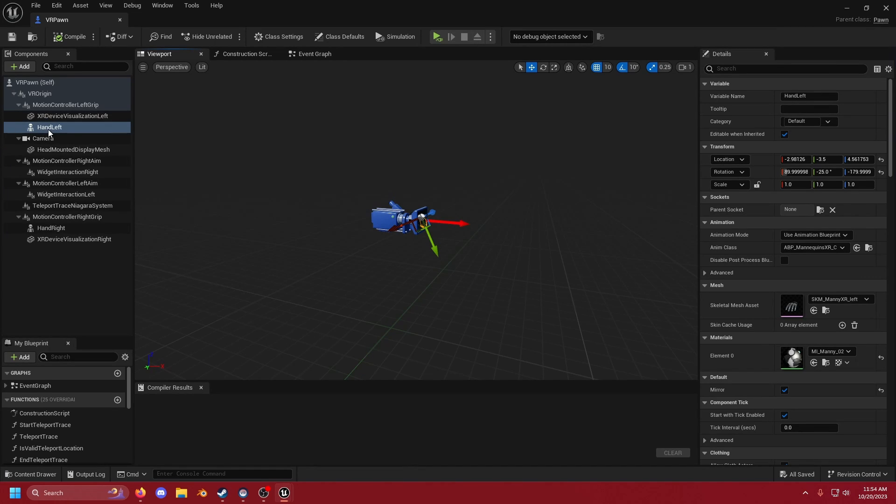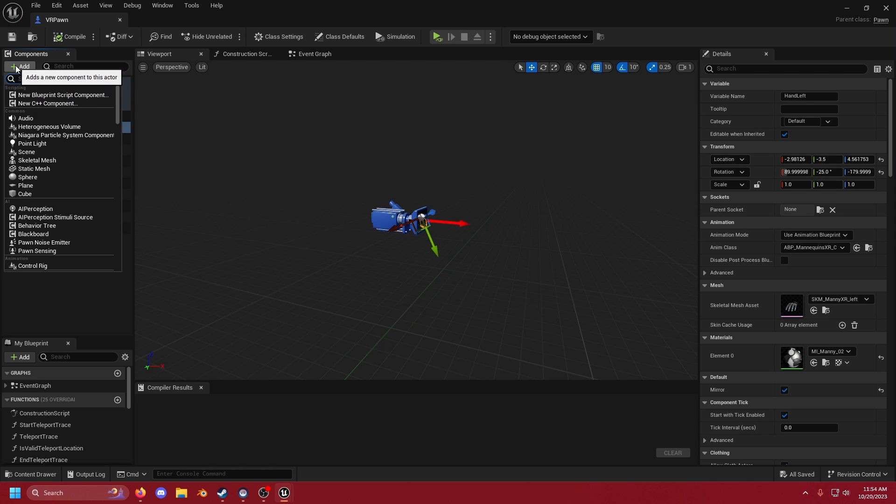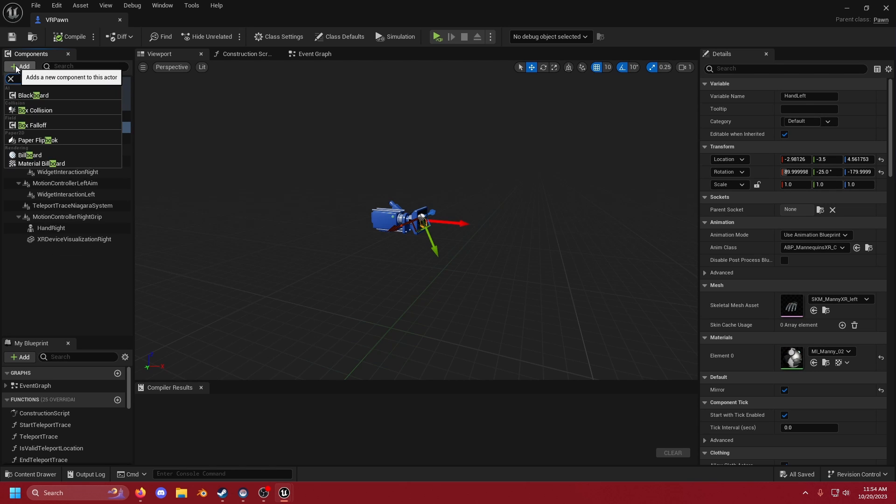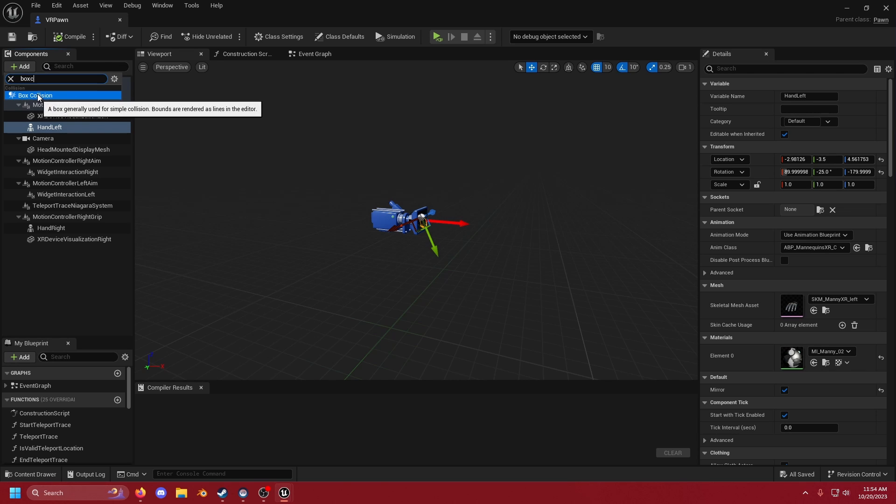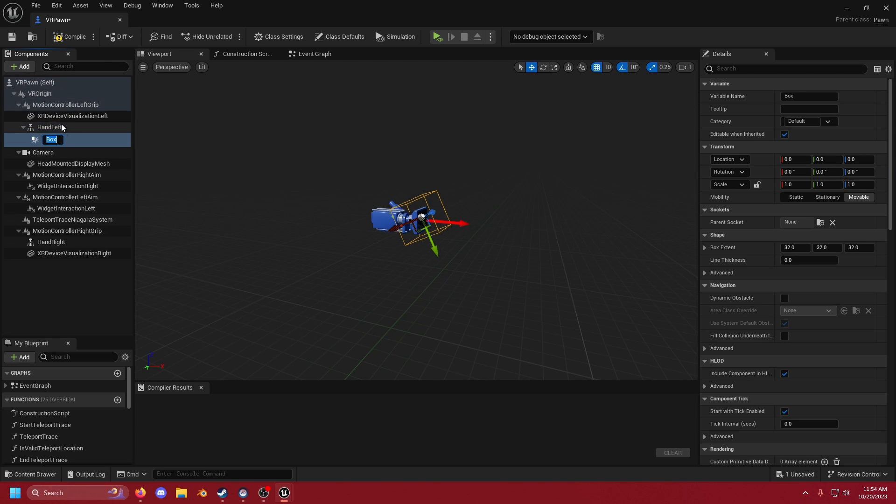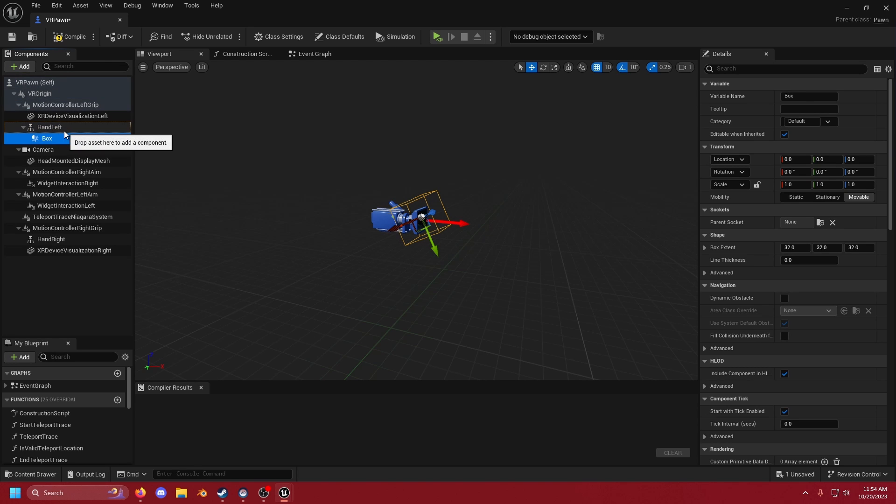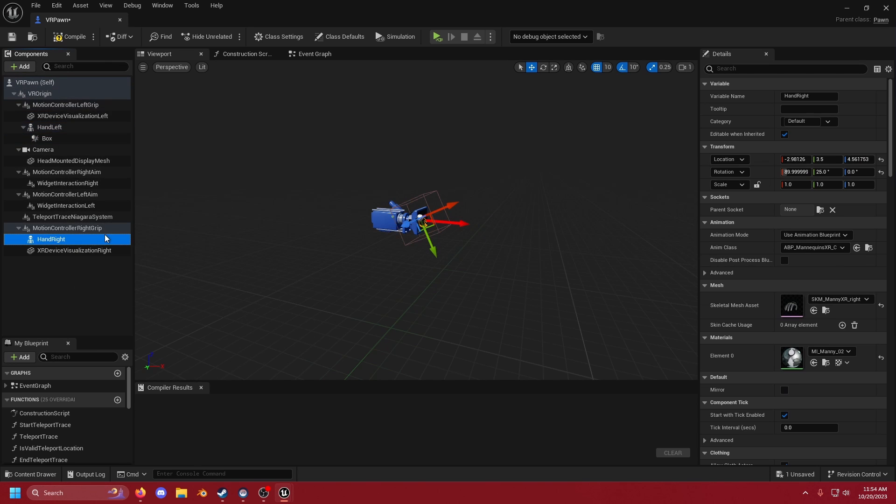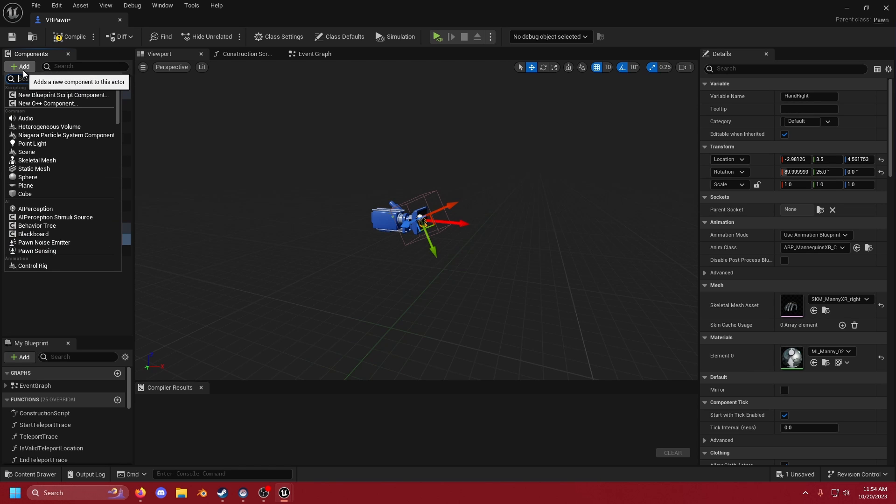We're going to click on hand_left and we're going to go to Add and put a box collision on this. I'm not going to change the name of it. We're going to do the same thing for the right hand.